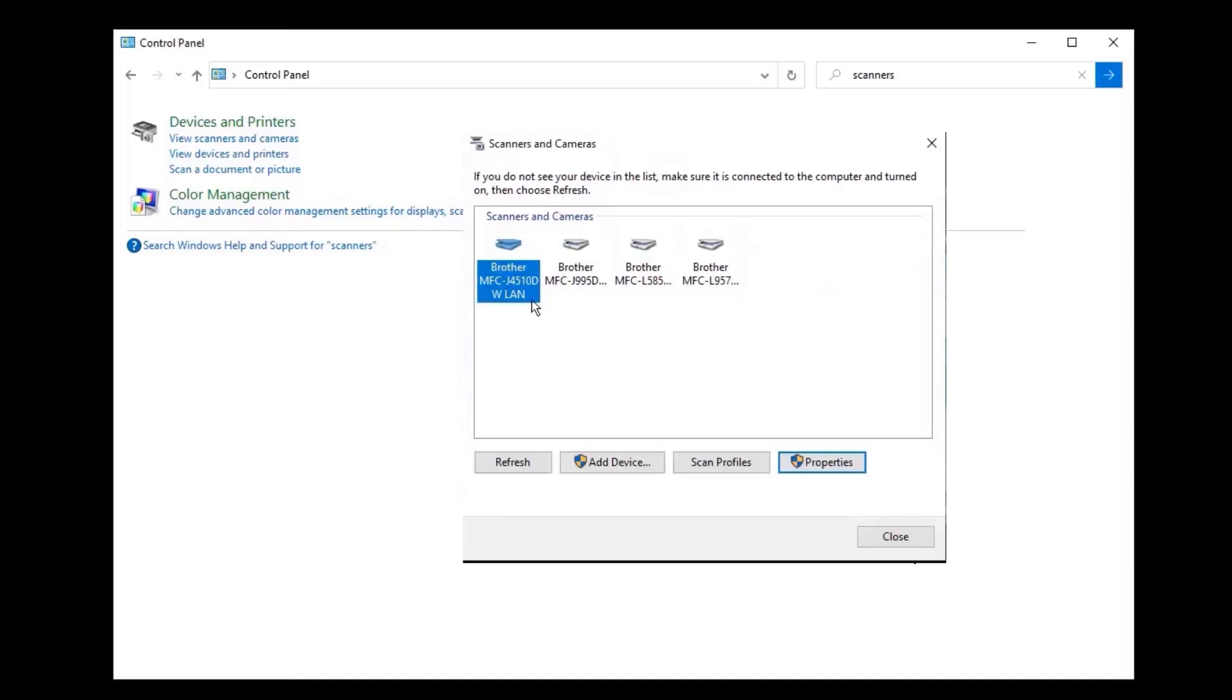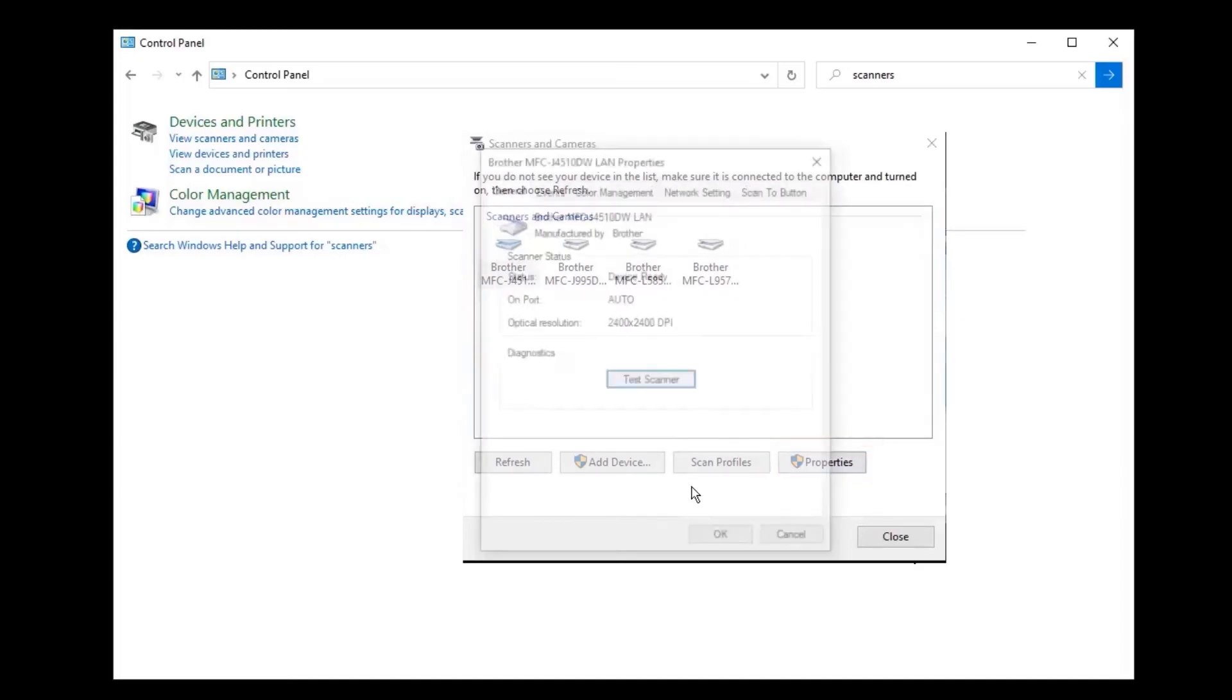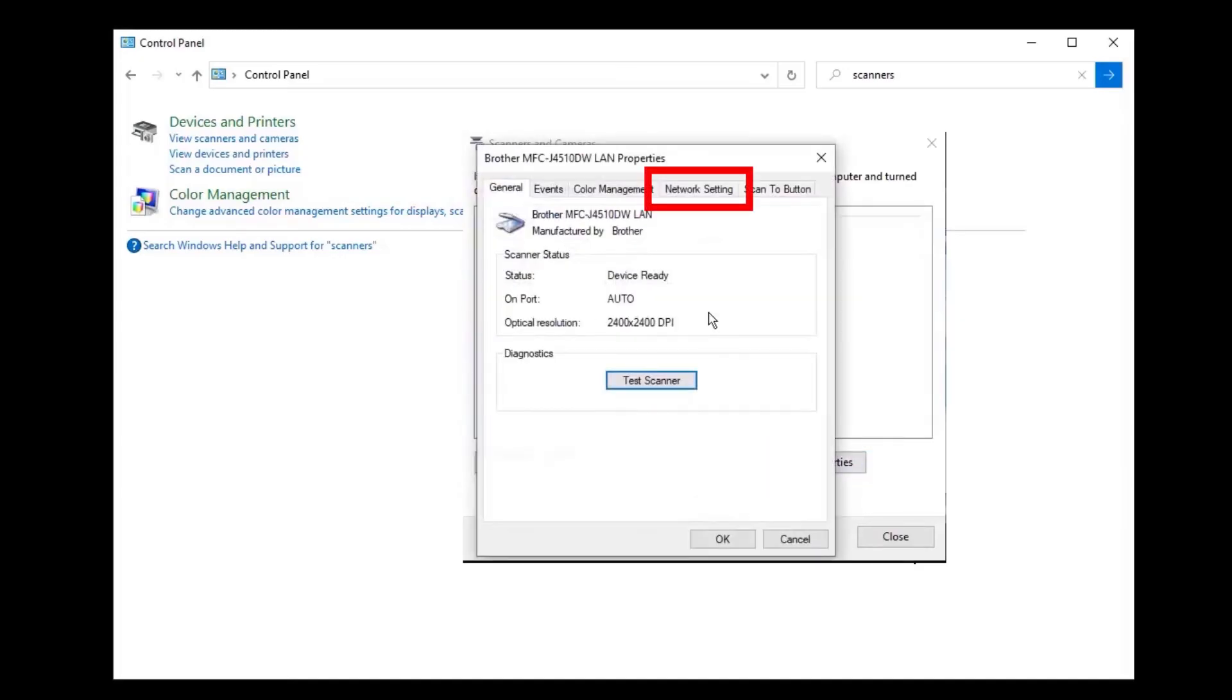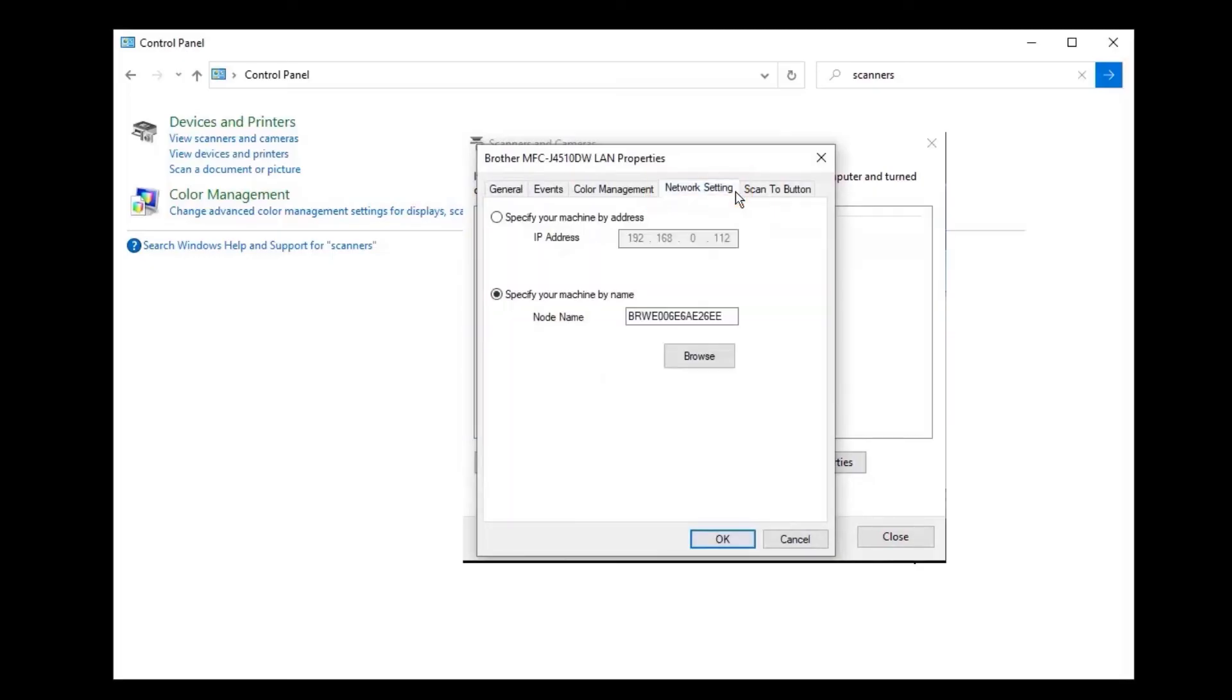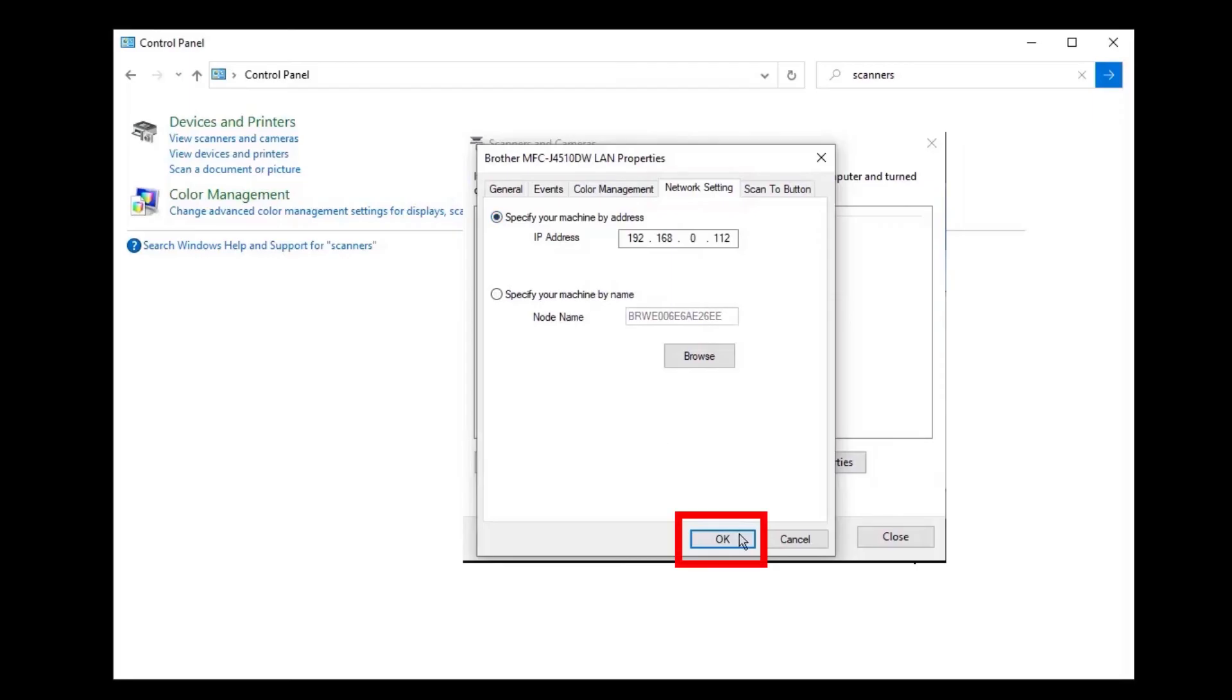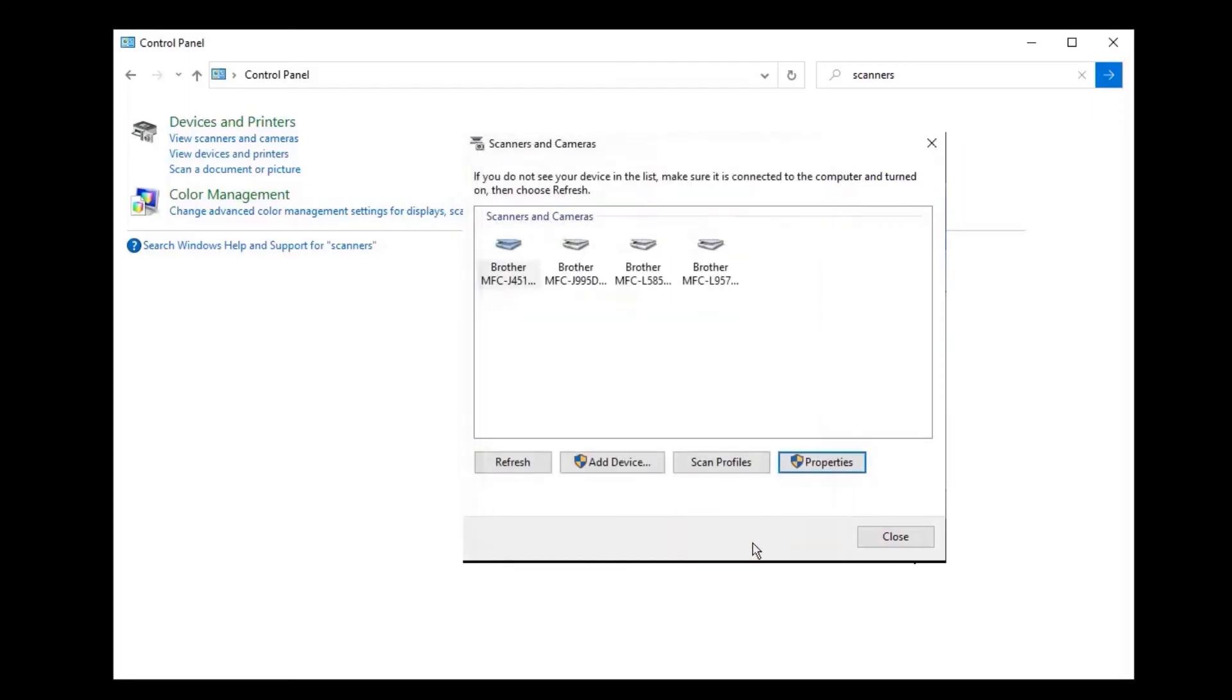If you're still unable to scan, revisit your device properties. Click the Network Setting tab and select Specify your machine by IP address. Click OK and try scanning again. The machine should now scan.